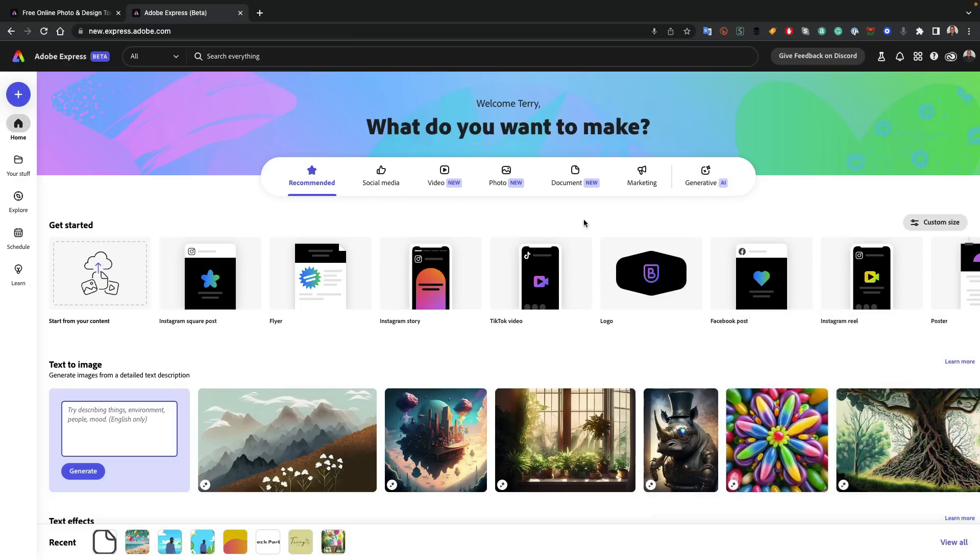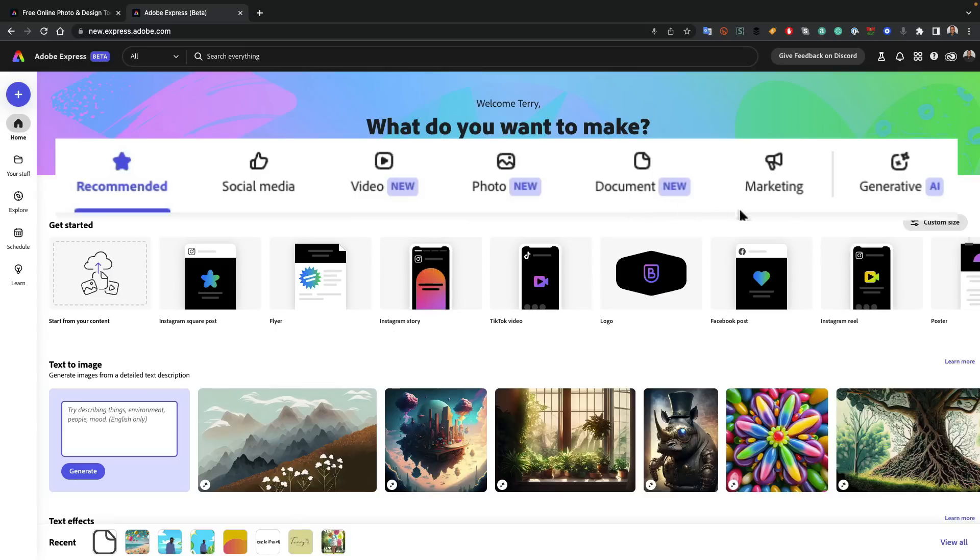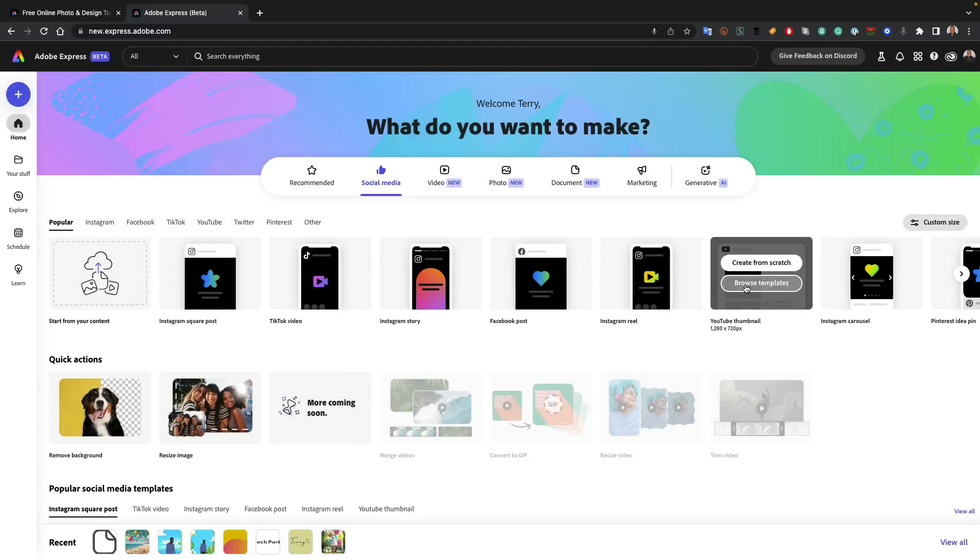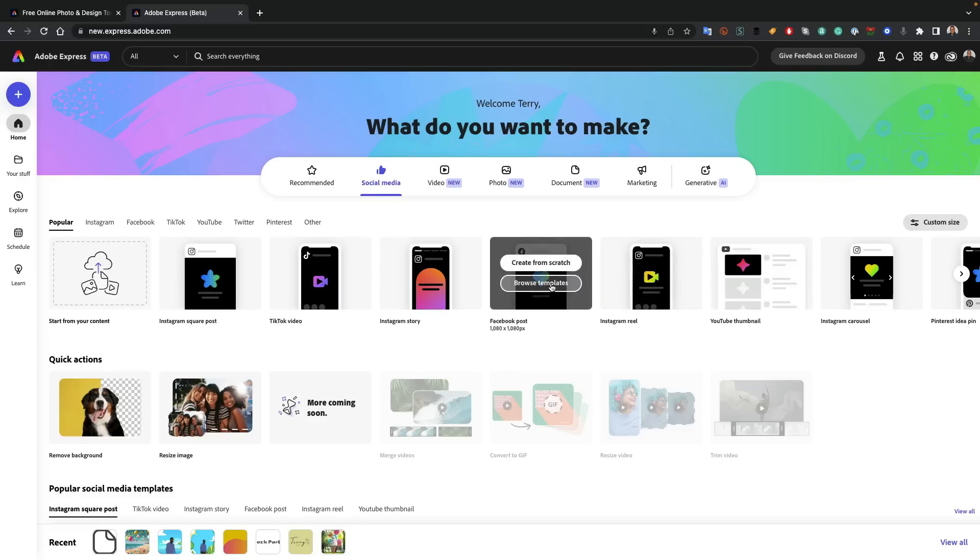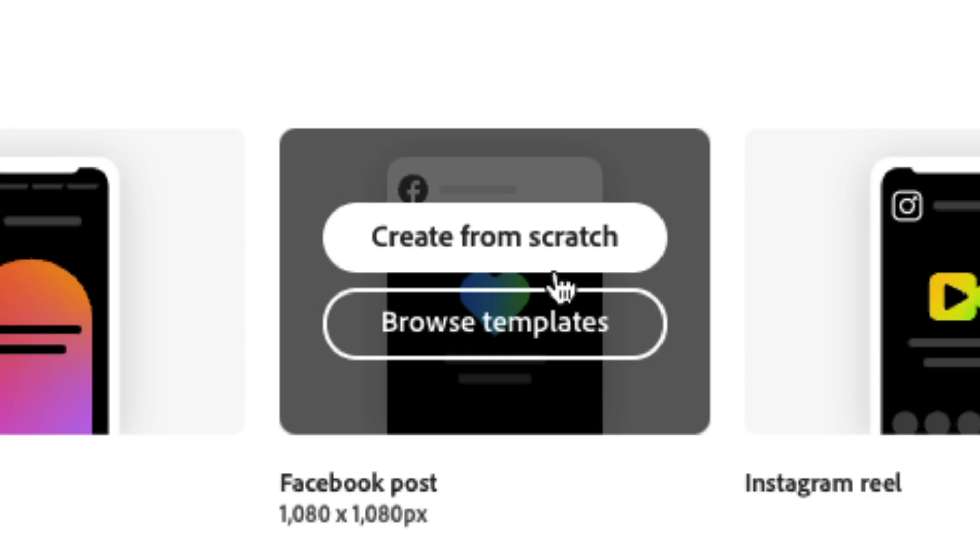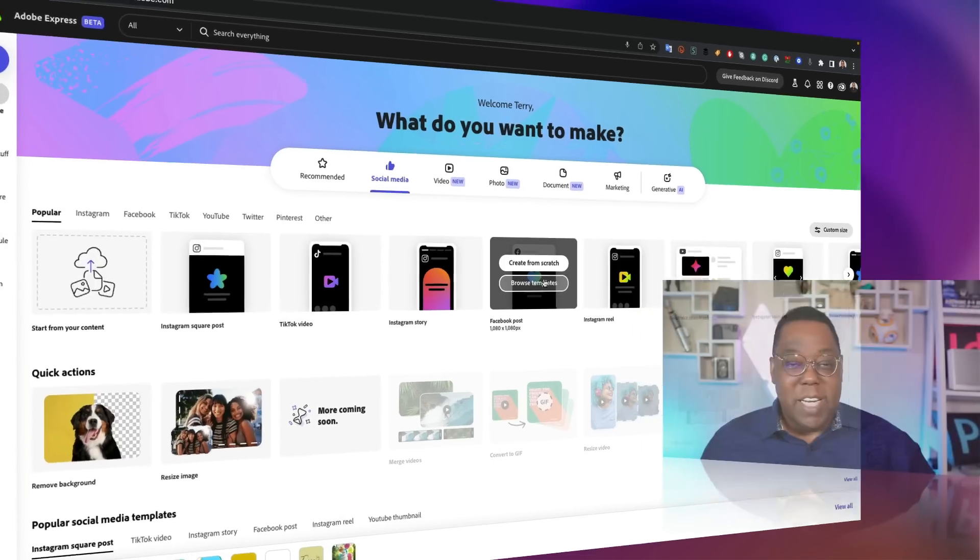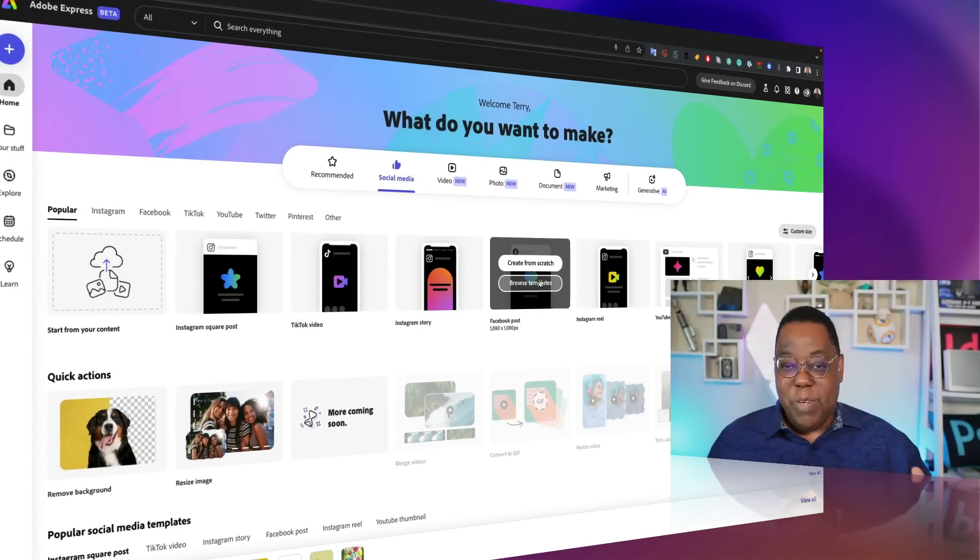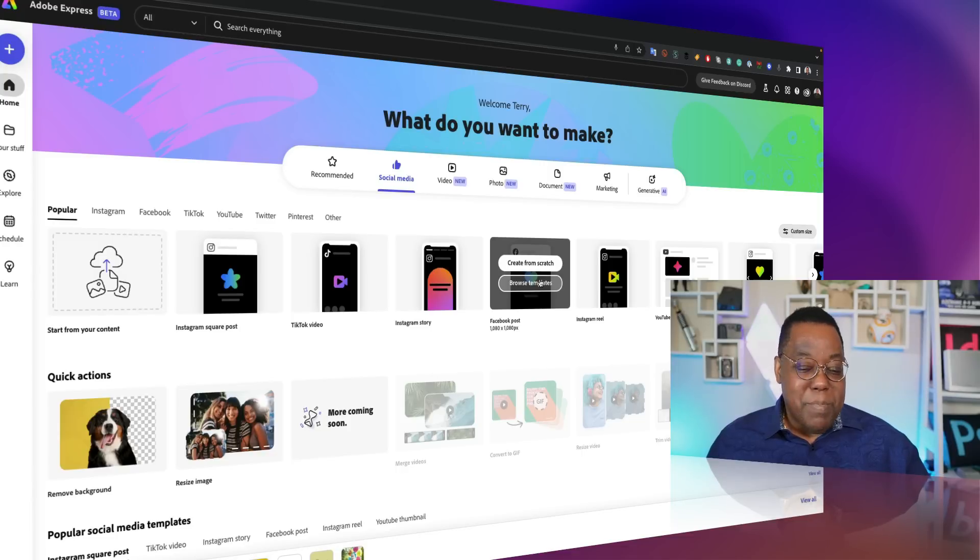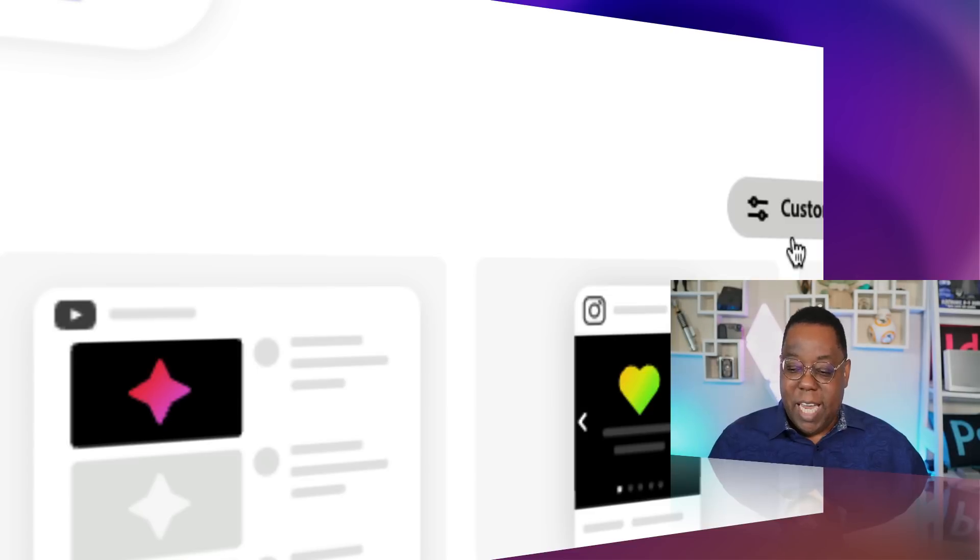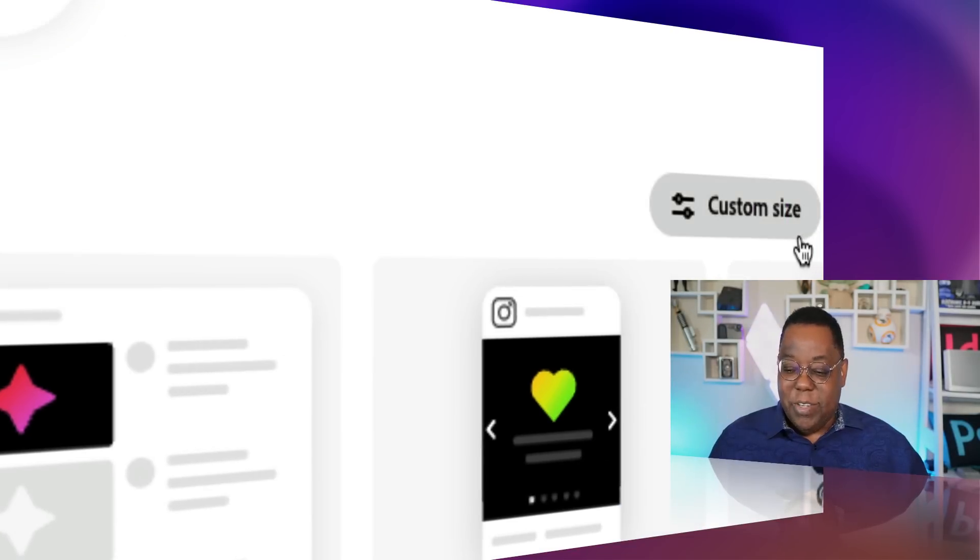Reason number one: the interface and engine has been completely redesigned and rebuilt from scratch. You get your various categories up here at the top. If you're doing something for social media, you get all the popular social media sizes and formats ready to go. And no matter which one you pick, you can either create from scratch or you can browse from thousands of templates to use.